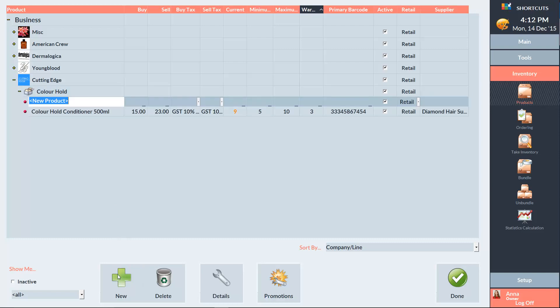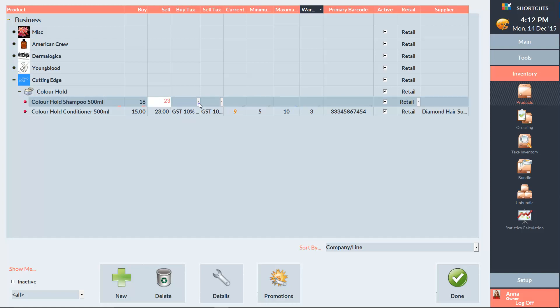Type in the name of the product. The next thing we need to do is enter the buy price and the sell price of the product. Then select the appropriate tax.